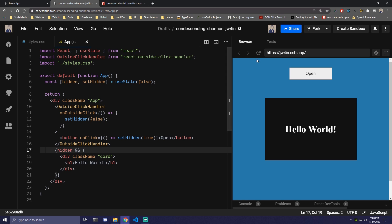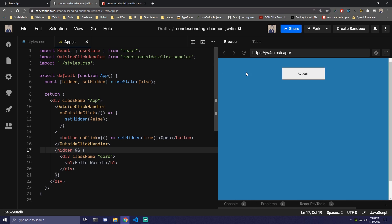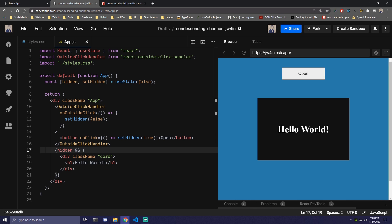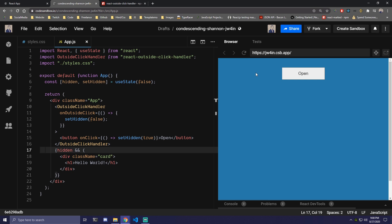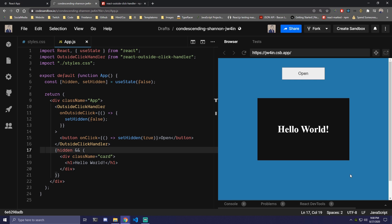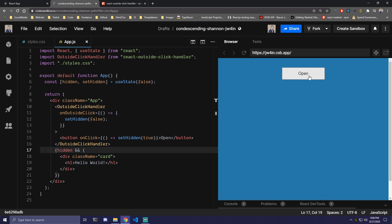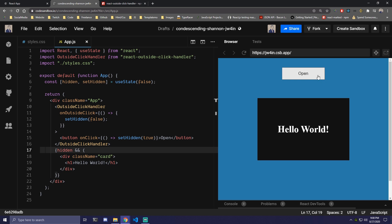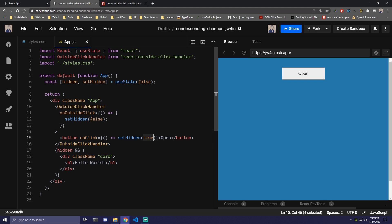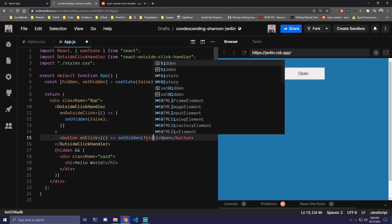So if we save that, reload the page, and click open, we're still going to get the same card. But now if we click anywhere, for example, we're also going to be able to close it. We can click anywhere on the component. But if we click on the button, we're not going to be able to toggle it. That's easy to fix though — instead of setting it to true, we can remove that and just set it to !hidden.